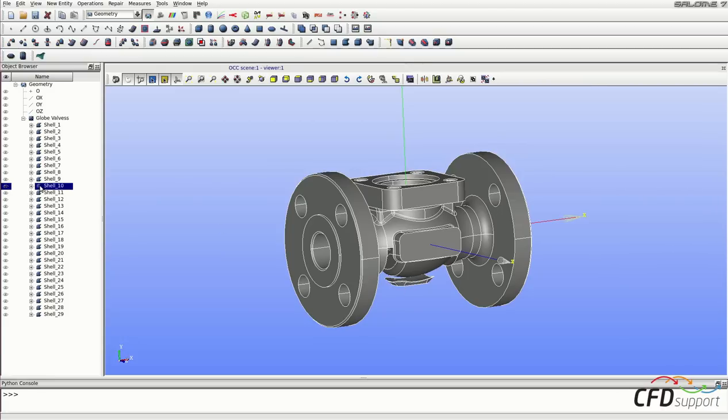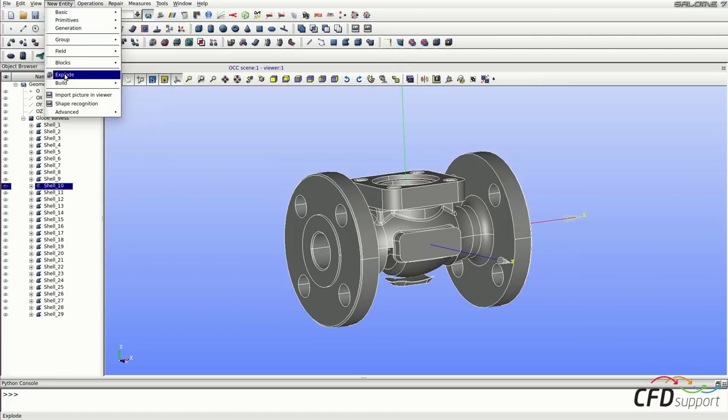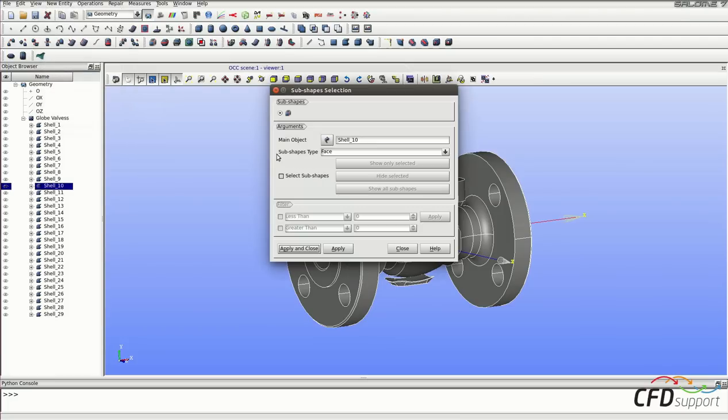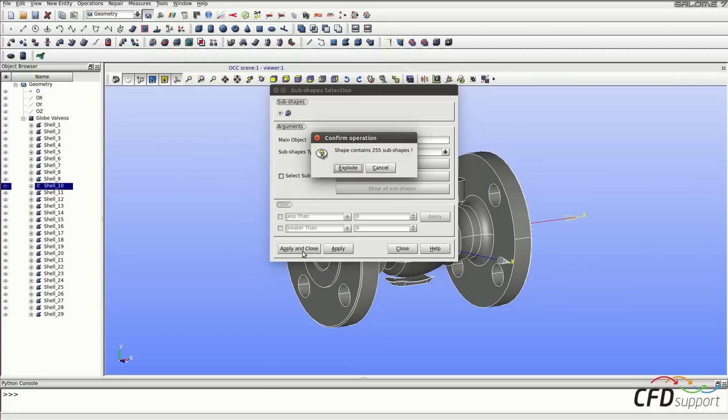So select the shell 10 in the object browser. Click on new entity, explode, select the subshape type face and click on apply and close.